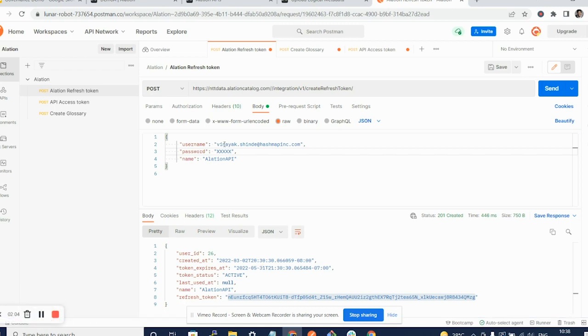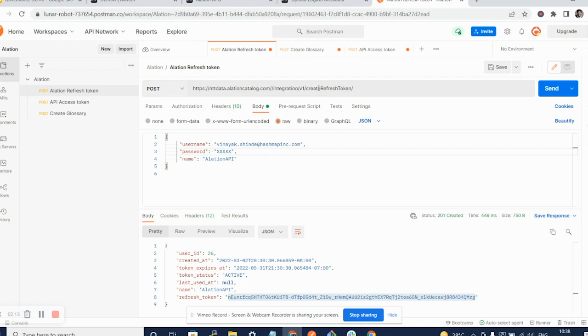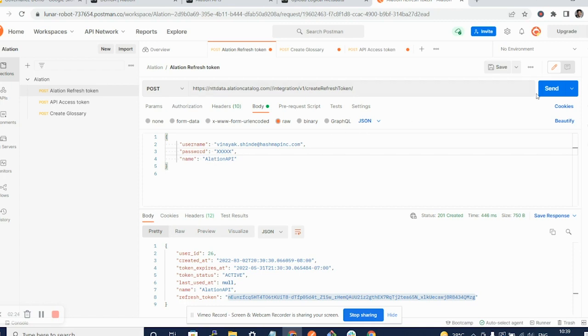To generate this Alation refresh token, the URL that you need to use is your domain at alationcatalog.com, integration, and create refresh token. The parameters you need to pass are your login ID, your password, and Alation API. Once you post this request onto the URL that is mentioned here, you get a token that is created as shown below.